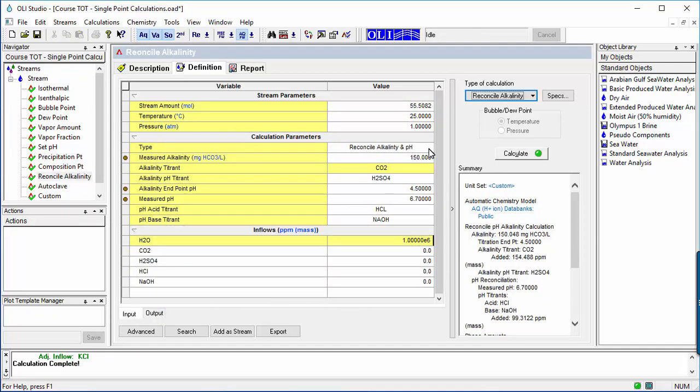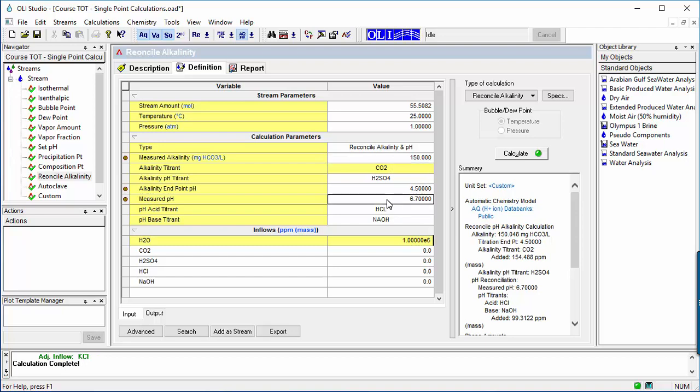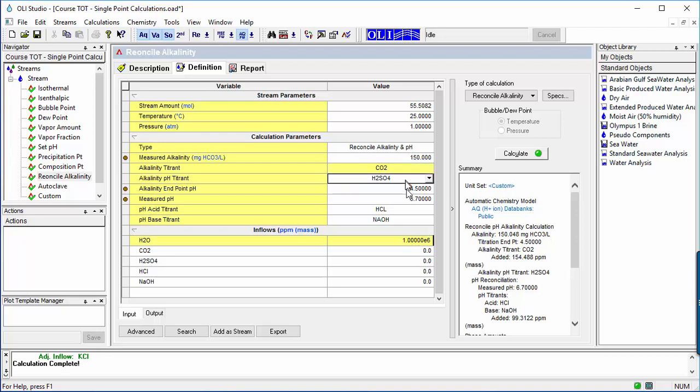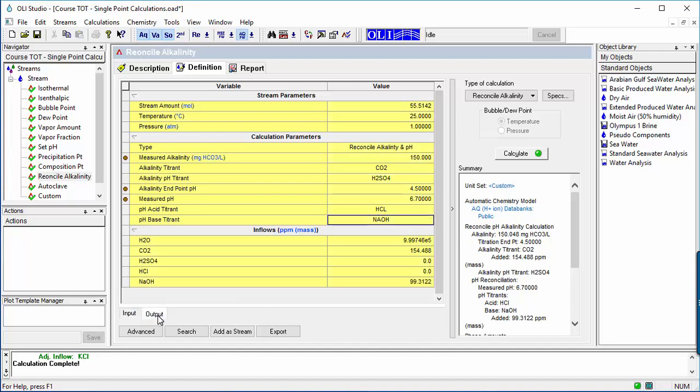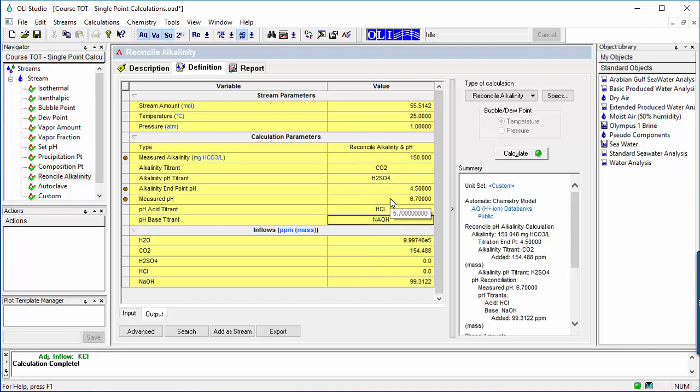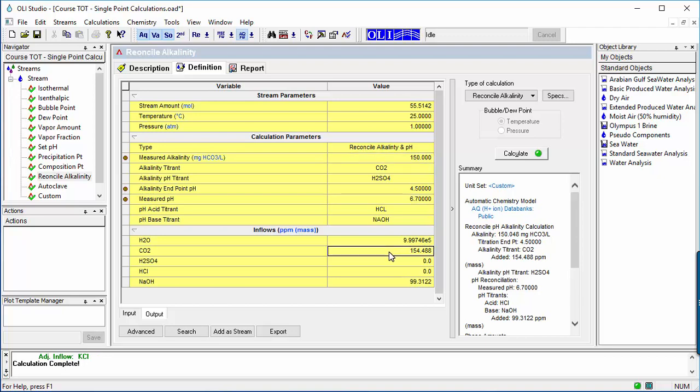In this next calculation, reconcile alkalinity, temperature, pressure, pH, and alkalinity are known. The software computes the amount of carbonate plus acid or base needed to reach the desired pH and alkalinity. The example shown is a solution at 25 degrees C and 1 atmosphere with 150 milligrams per liter bicarbonate alkalinity and 6.7 pH. The amount of CO2 and sodium hydroxide that must be present in water to achieve these properties is computed.